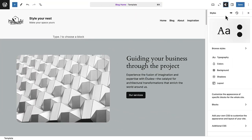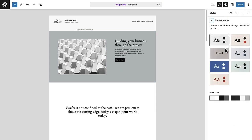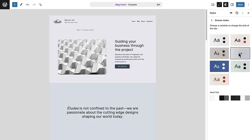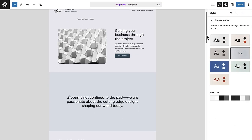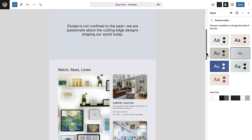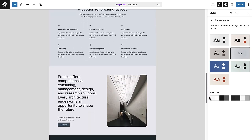Finally, I will browse styles and choose a new style for my site. And as you'll see, it will implement across my page.